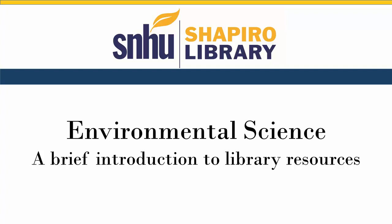In this tutorial, we will look at the Shapiro Library resources that are applicable to environmental science courses, how to find them, and how to use them within the scope of your project.